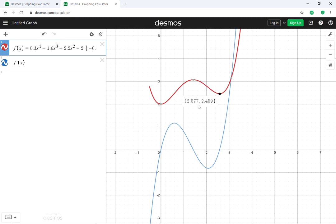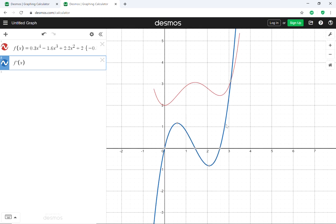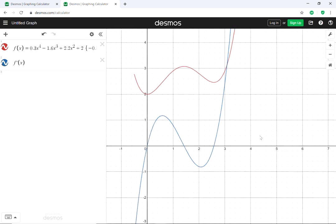The same thing applies here: we have a relative minimum at x ≈ 2.577, and the minimum value is the y-value — the x-value is the location where that minimum happens. The value of the derivative is also equal to 0 at that same x value, so the function has a relative minimum where the derivative equals 0.